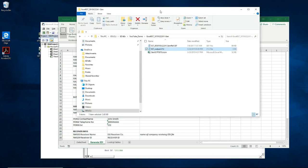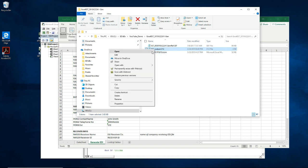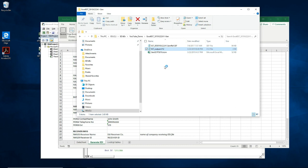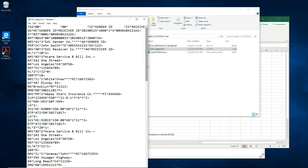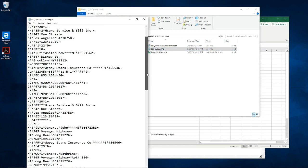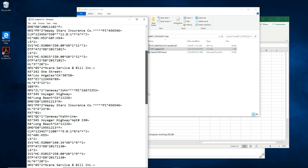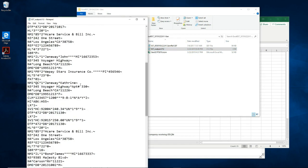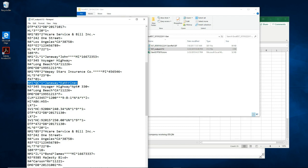Let's open the EDI file it generated and search for the word apartment 3.3.0. Here it is. Janeway Catherine, apartment 3.3.0.